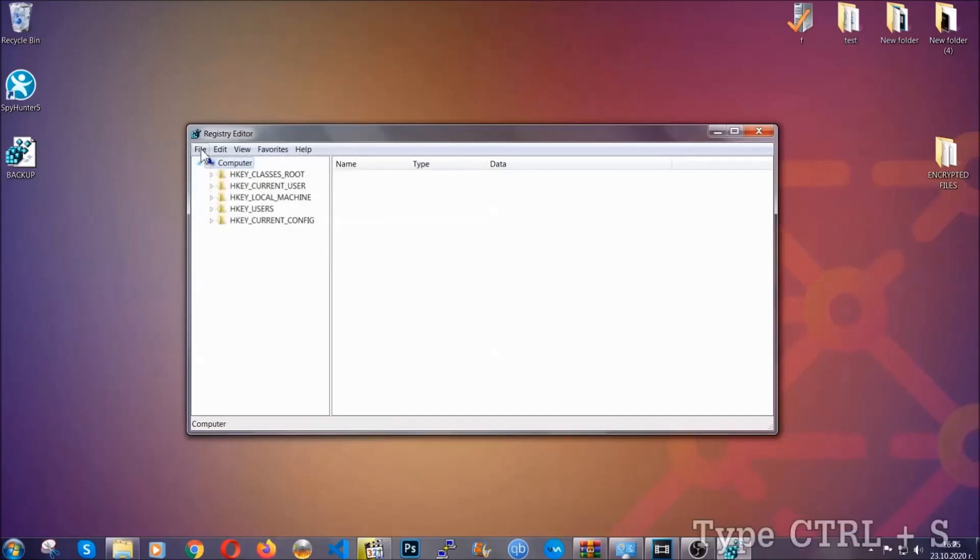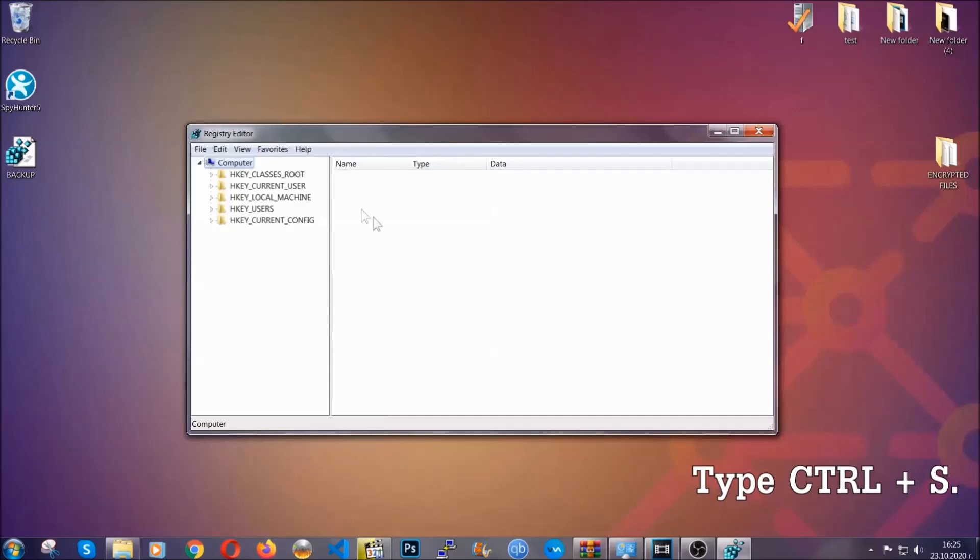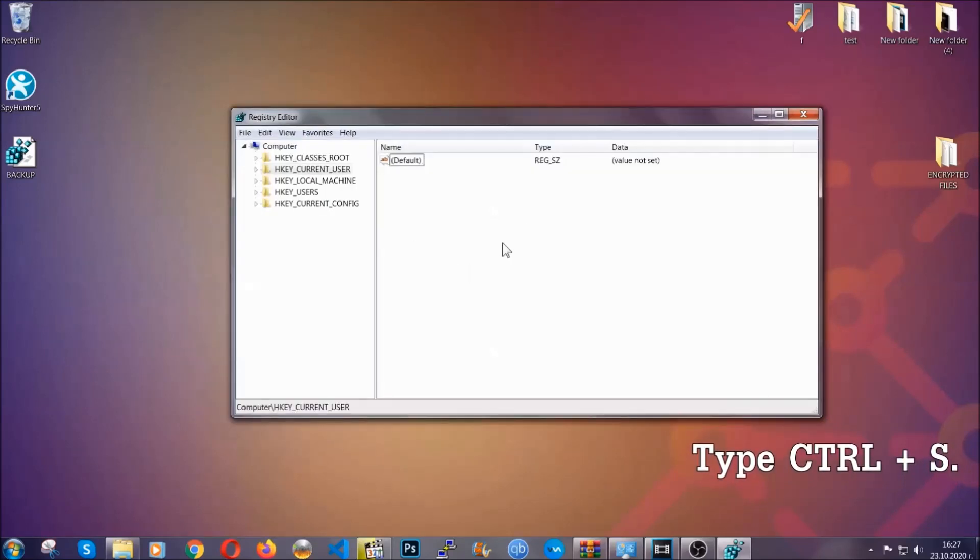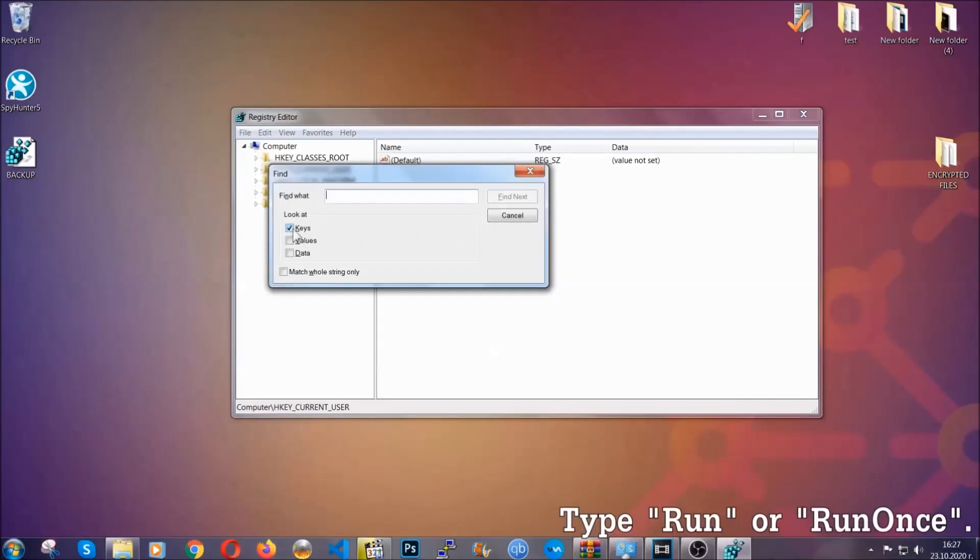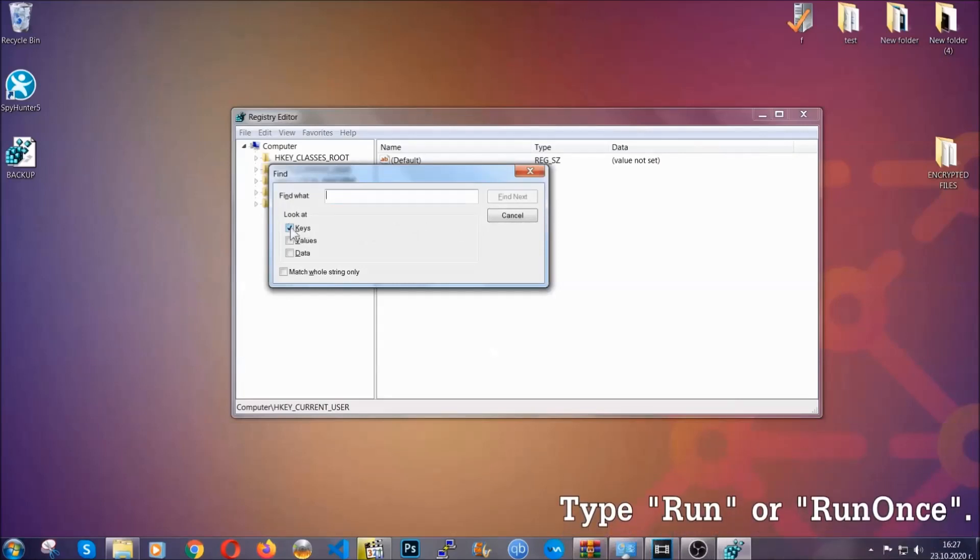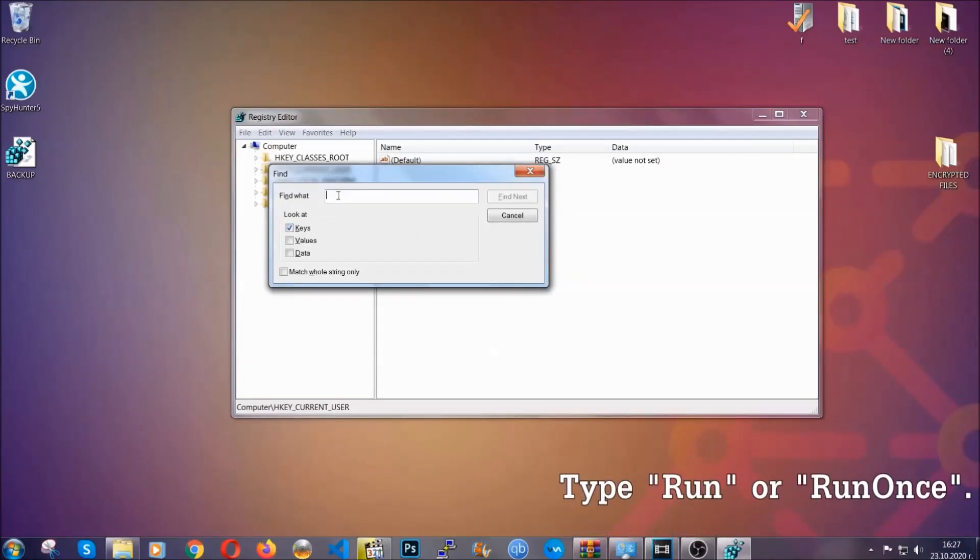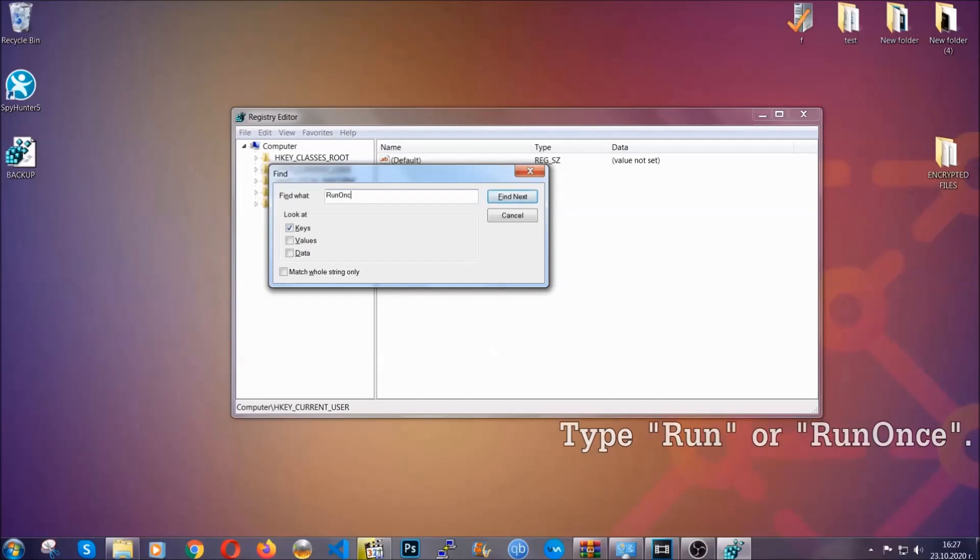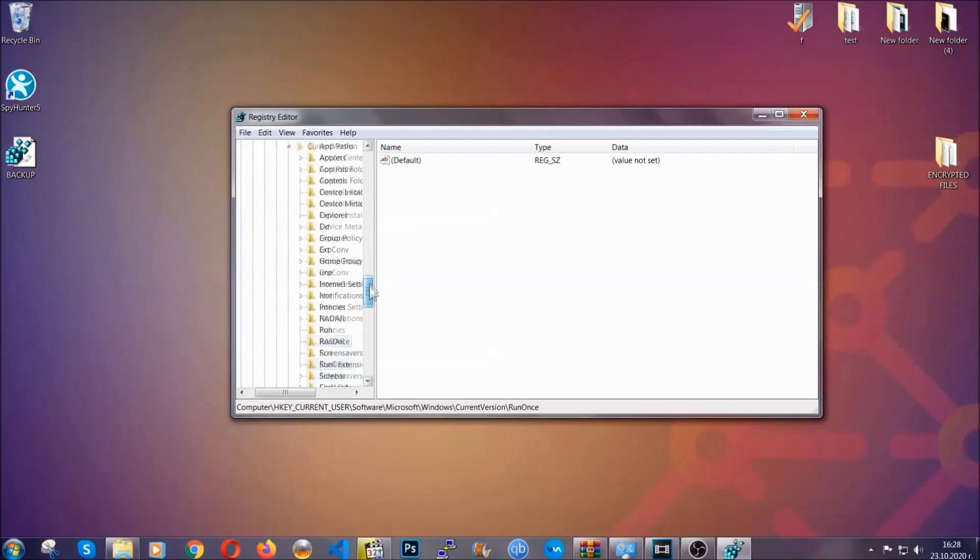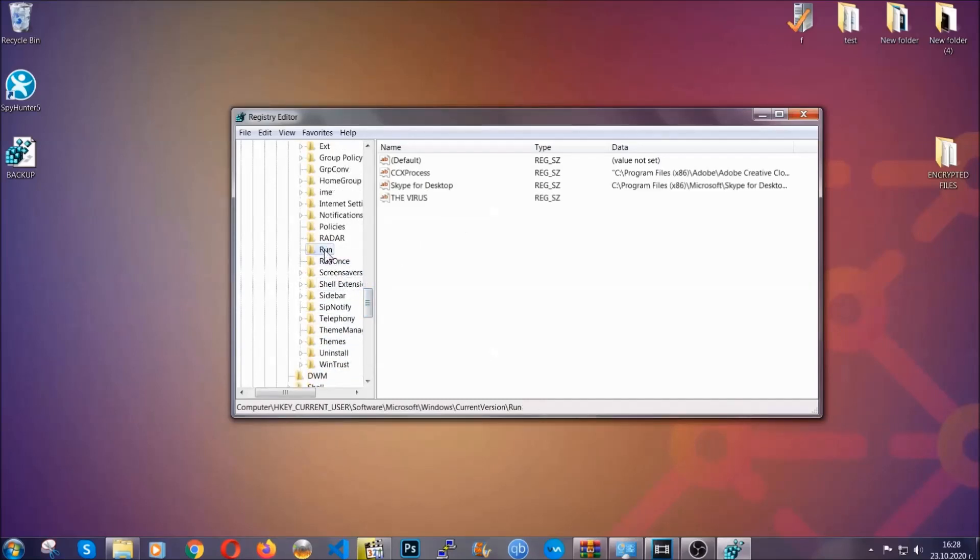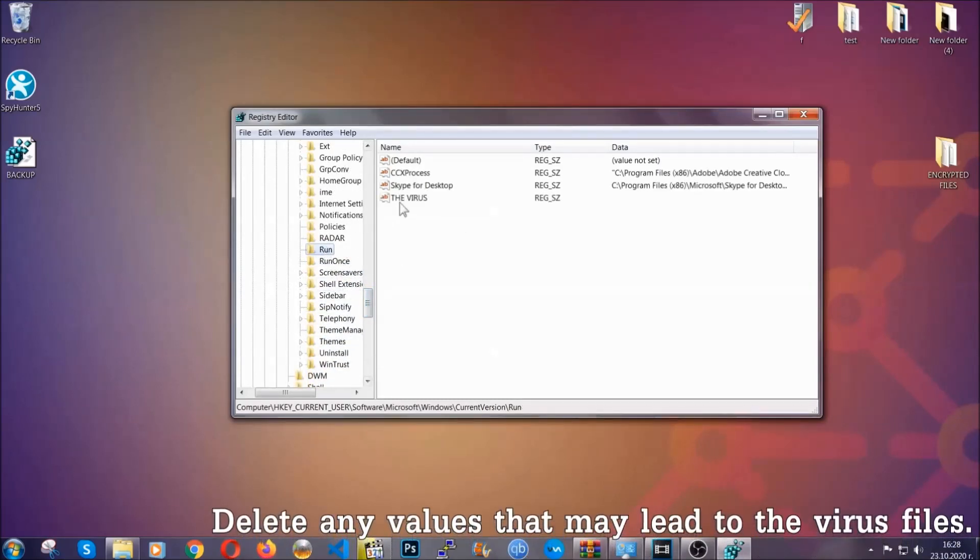So now we're going to be looking for a specific key. Press Ctrl and S to open the search bar. To do that you're going to mark only keys. We're looking for keys specifically here and then you're going to type run or run once. It's going to find next and it's going to find the run and run once keys which usually contain a value of the virus.